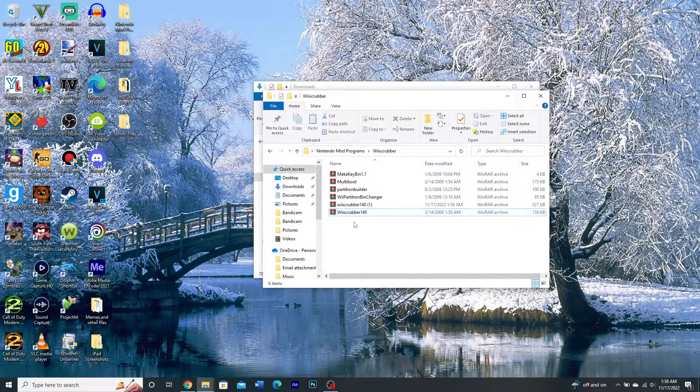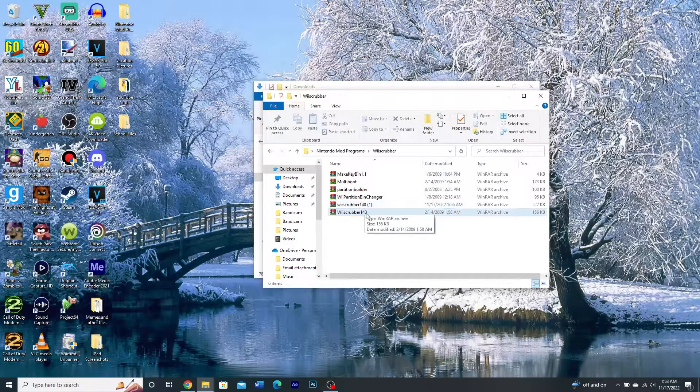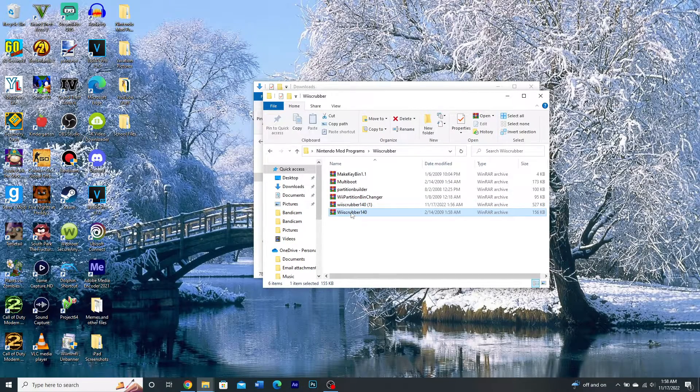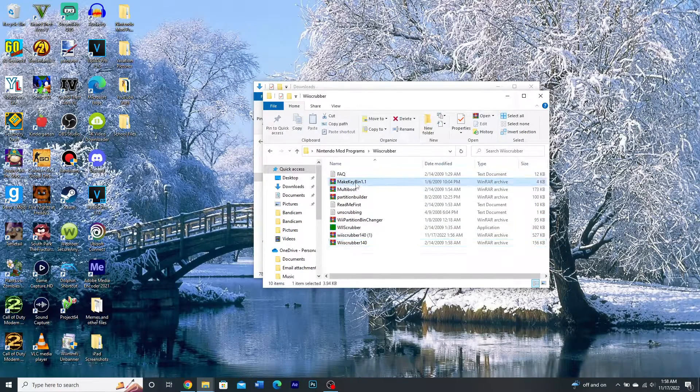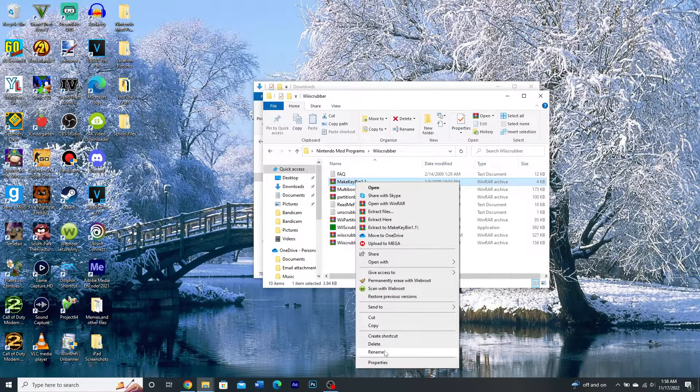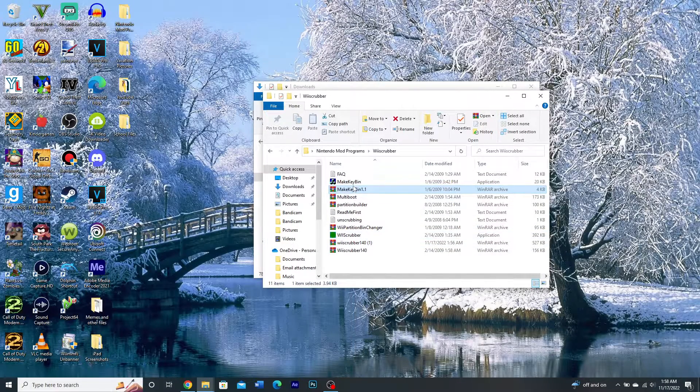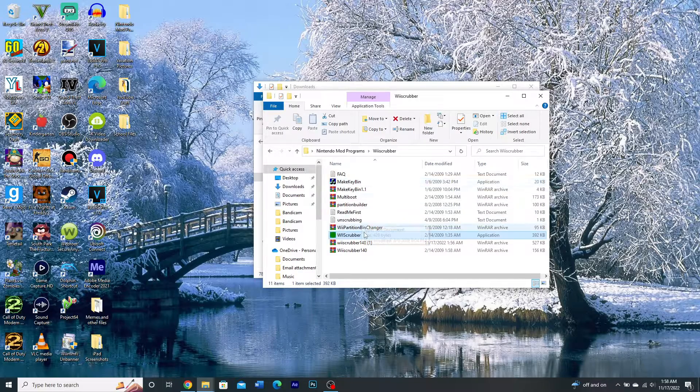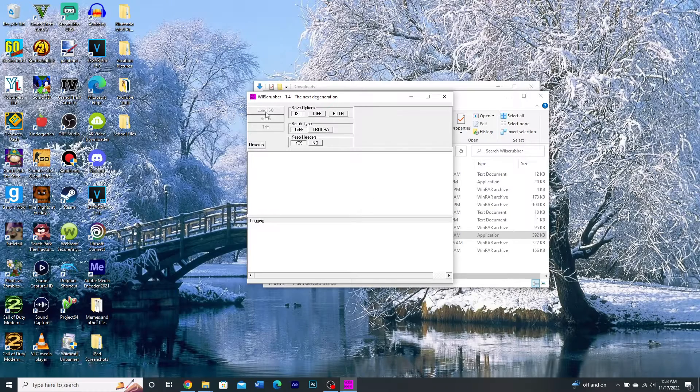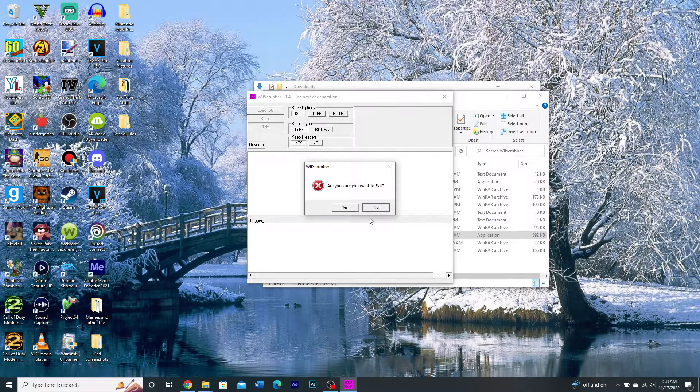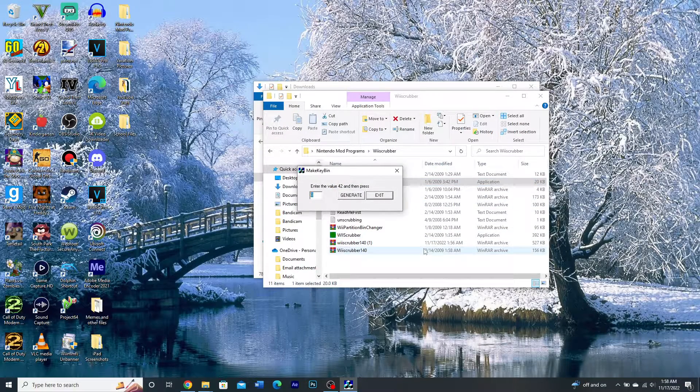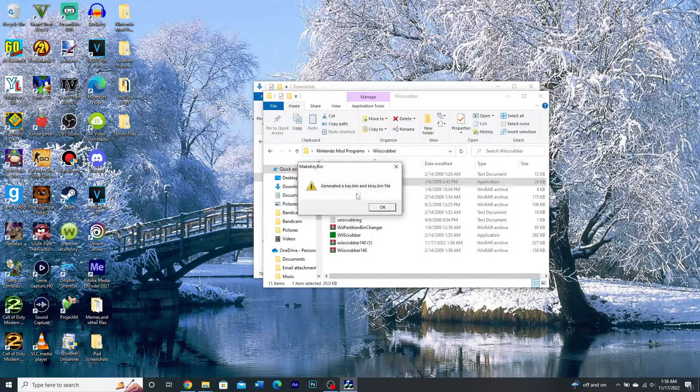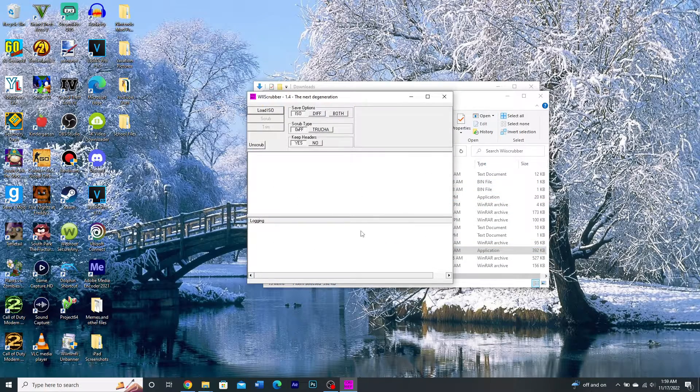And I mean, the only thing that you, I mean, there's a lot of extractable files here. The only two that I would extract is the rescrubber and the make key bin. You're going to have to extract this to make a key.bin file for the program to work. And before you open the application, if I open it now, see it says unable to open a key.bin file. And you can't really do anything without that. So you're going to want to open the key.bin program. And then it'll generate it for you. Then you can open it.